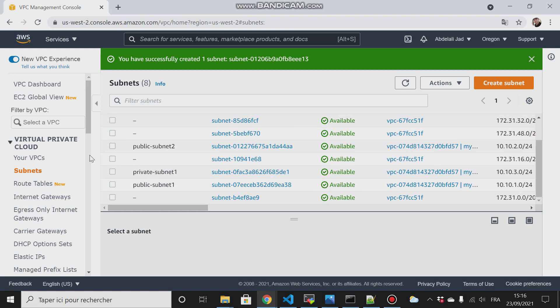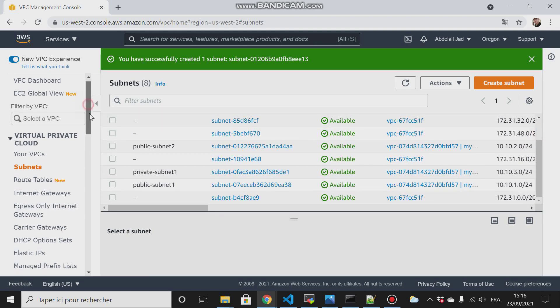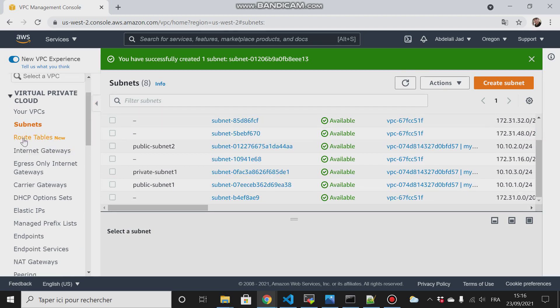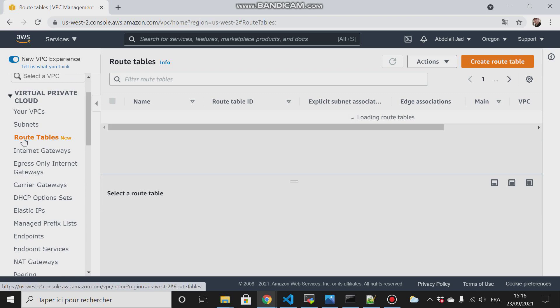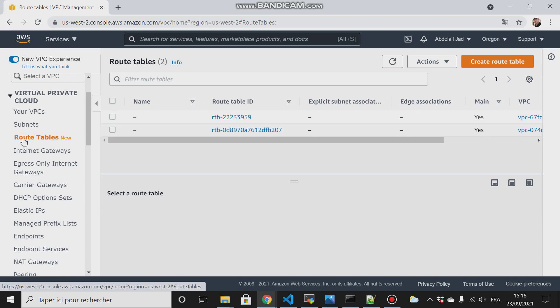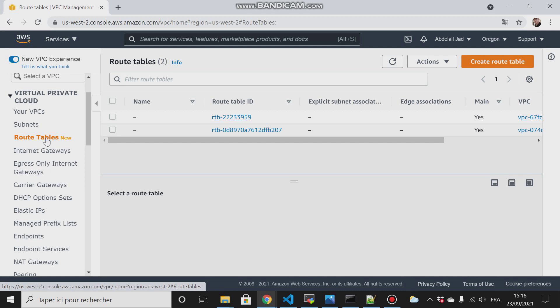Next step is to create route tables. The route tables will filter the subnets, so we will have route tables for the public subnets and route tables for the private subnets. Then for these route tables we will have a path and we will specify the gateway for the subnet to reach the internet.